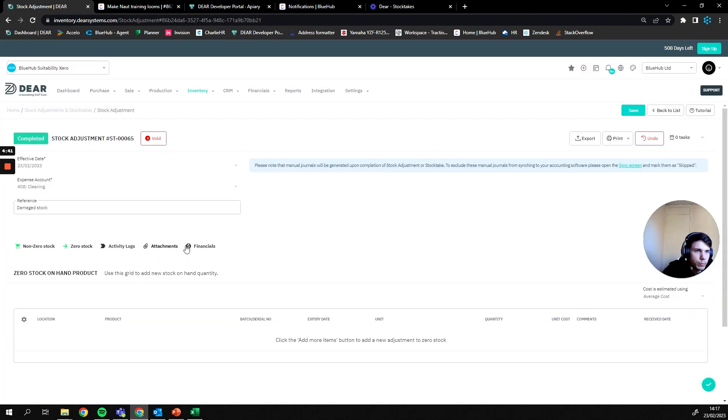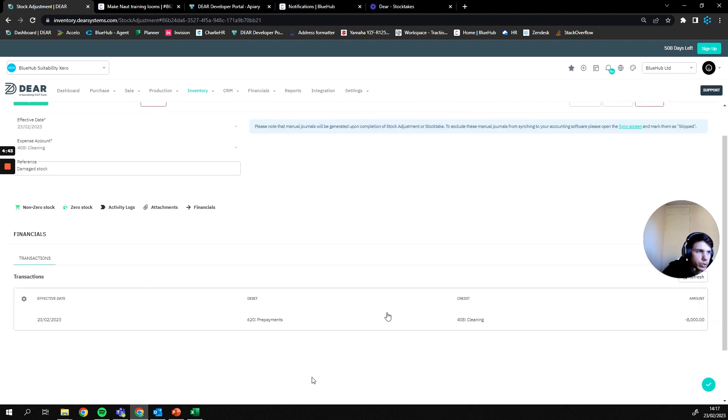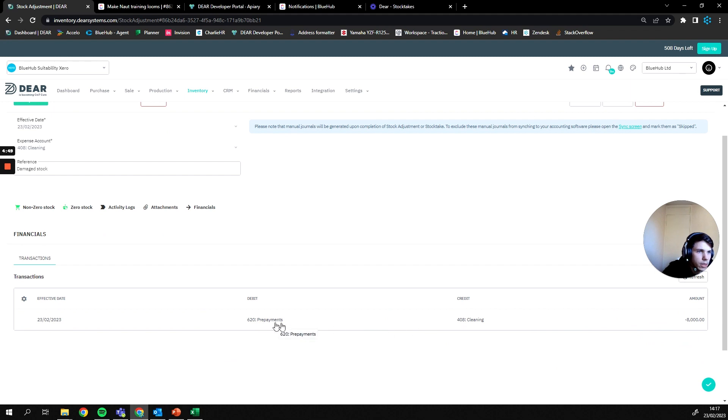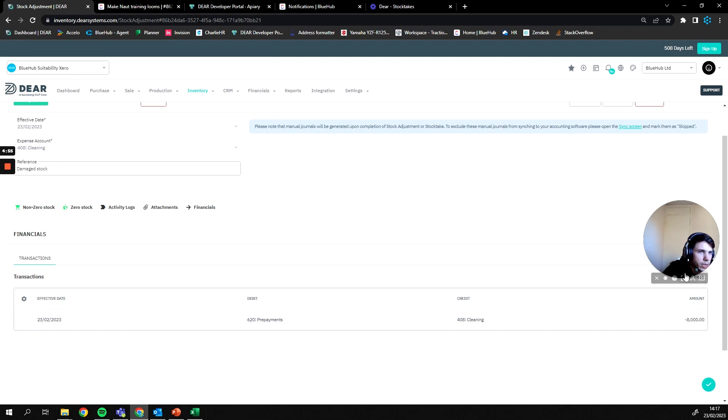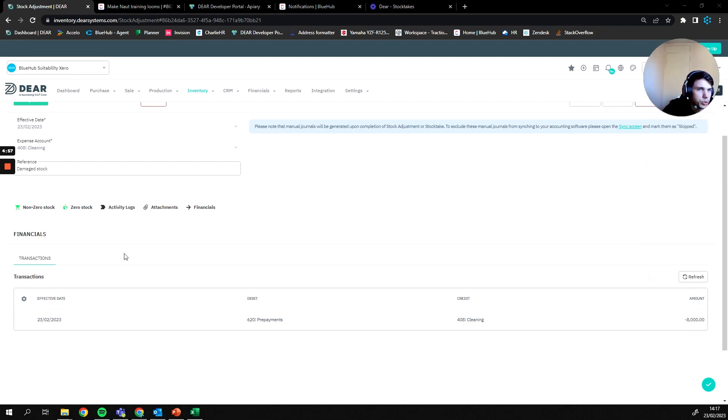Now that we've done that, we can then go to our financials and we're going to see the journal that is then going to be posted to Xero. So you can see here that we are debiting our prepayments account and crediting our cleaning account of the value of minus eight thousand pounds.